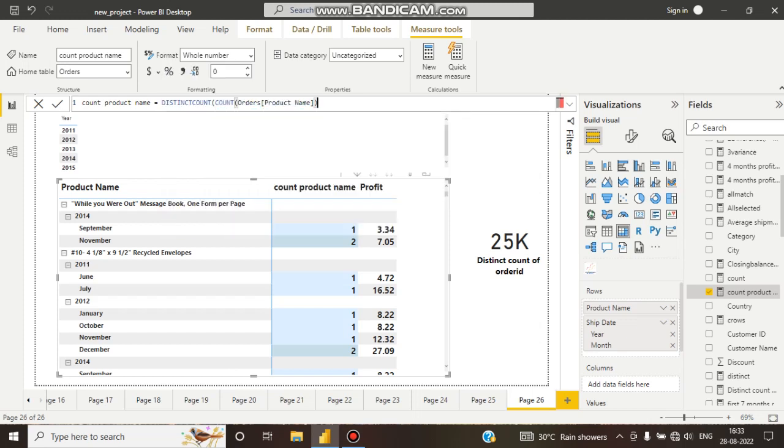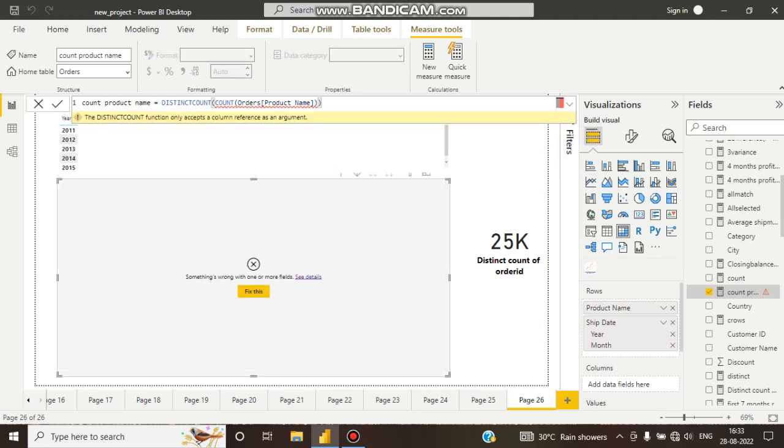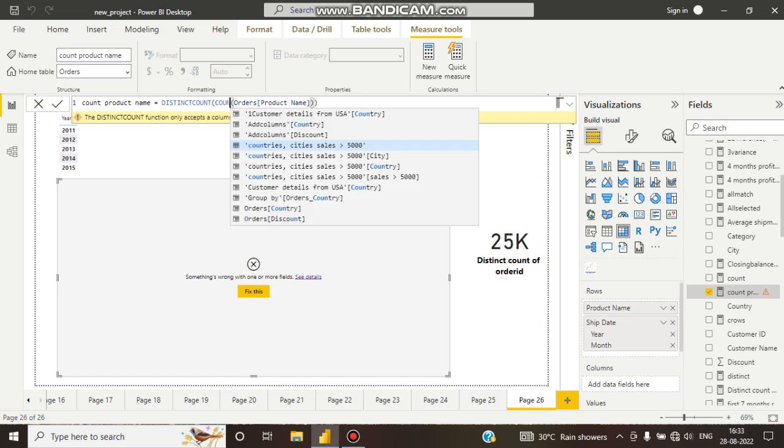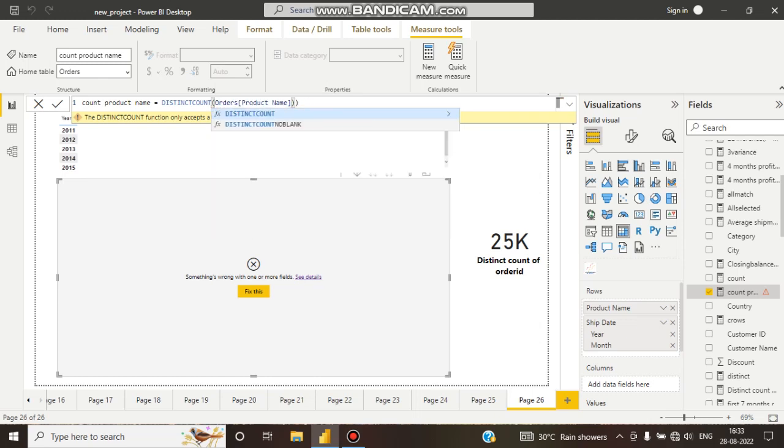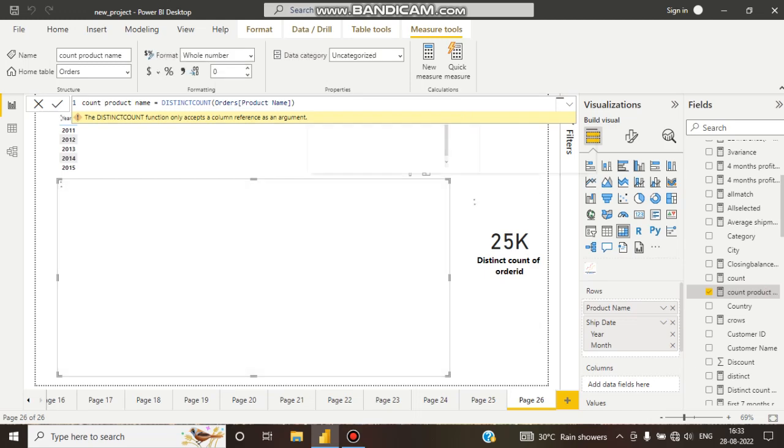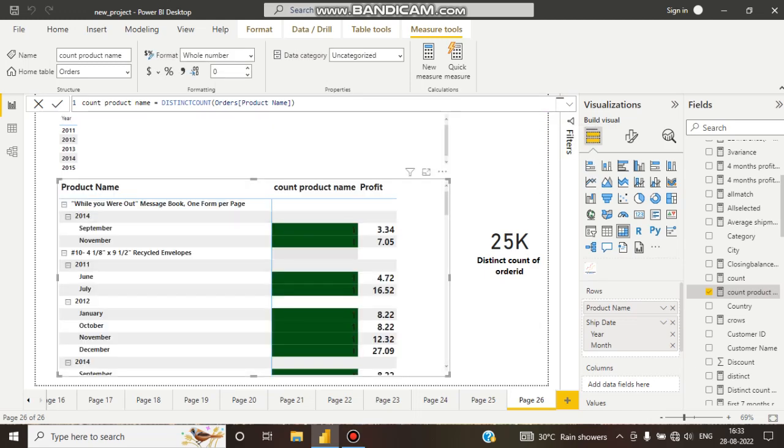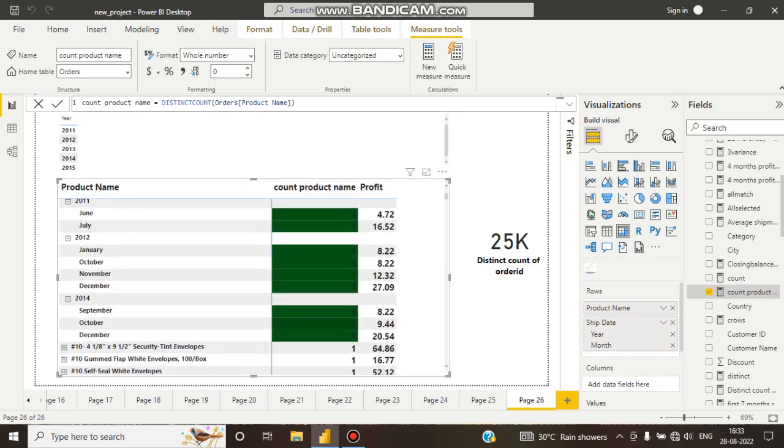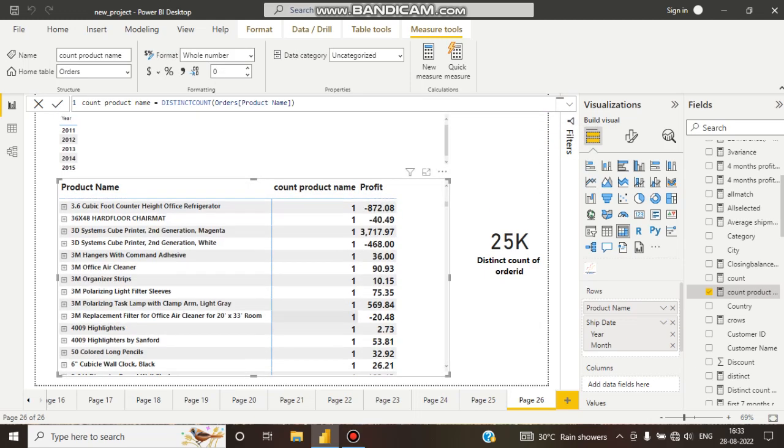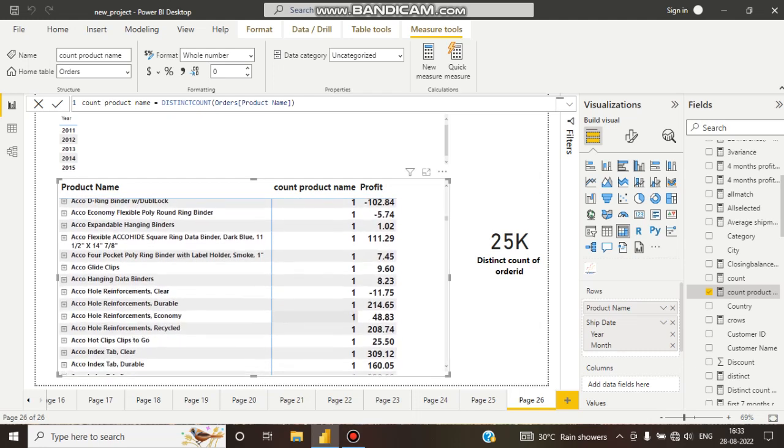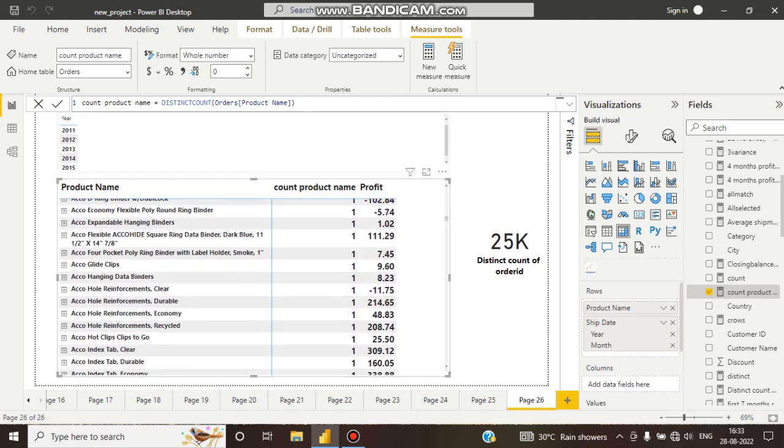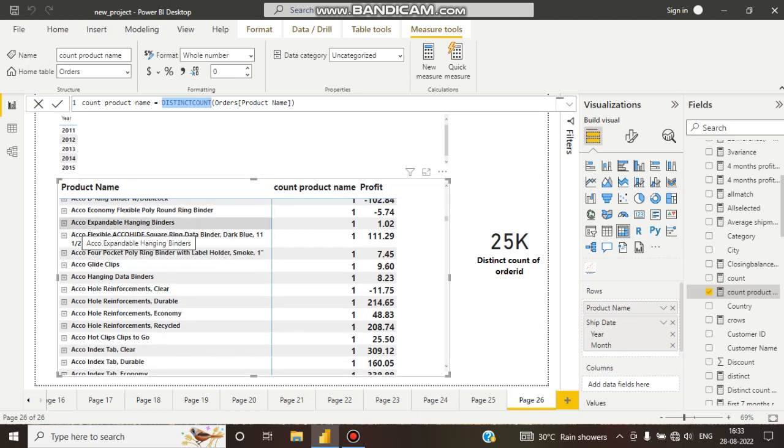Let's see. Here you can see if I create like this, everything is becoming one. Why? It is distinct count. So if our product is sold a particular time, it is not counting another time when it is sold. It is counting distinct product, distinct count.